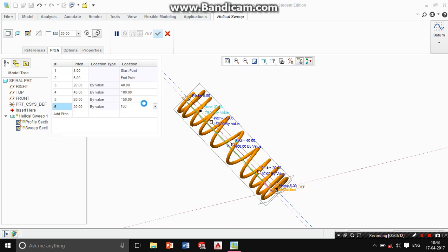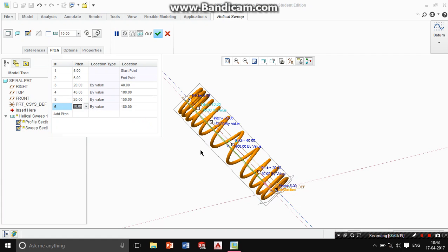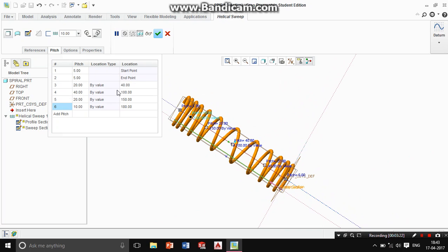If you want to increase the length, at 180 distance this value is equal to 10 — varying pitch. It's good. That means: starting point pitch is equal to 5, end point pitch is equal to 5. From starting point to 40 distance, pitch is equal to 20. From there to 100, pitch is equal to 40. From 100 to 150 distance, pitch is equal to 20. From 150 to 180 it's equal to 10, and after that the pitch returns to 5.